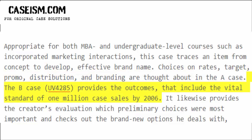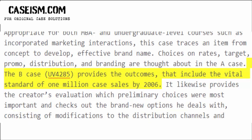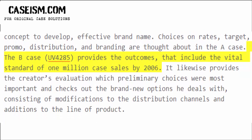The B case, UV4285, provides the outcomes, which include the vital benchmark of 1 million case sales by 2006.